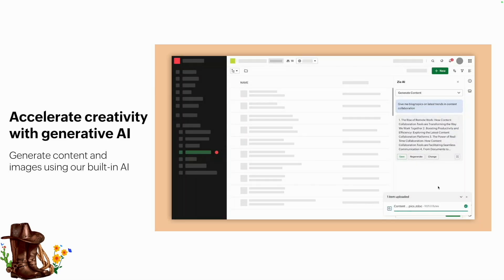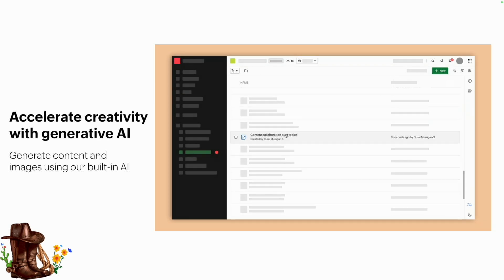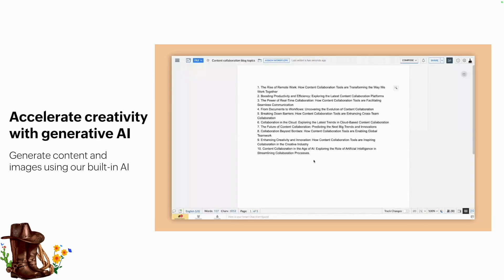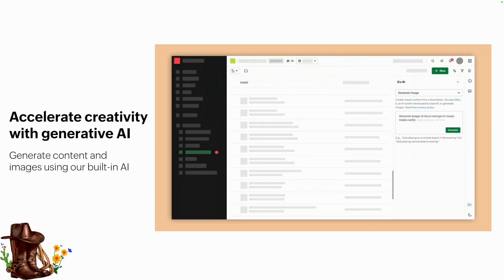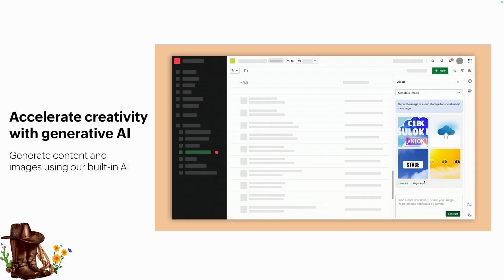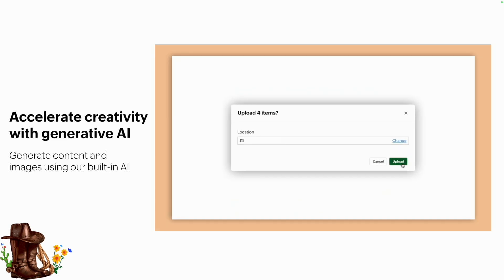Zia AI doesn't just do blog topics — you can also create images. This is a great way to overcome writer's block or when you're not feeling creative. Zia can help boost your creativity with this feature.